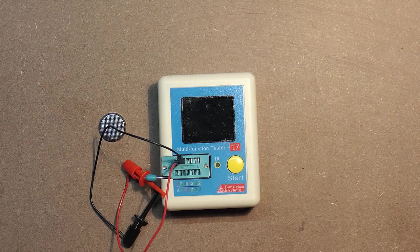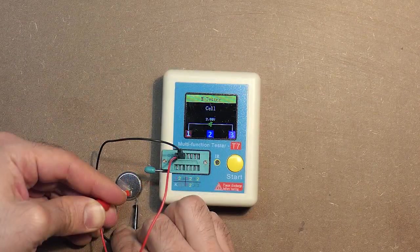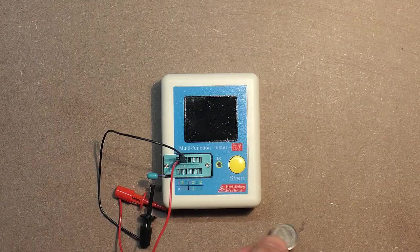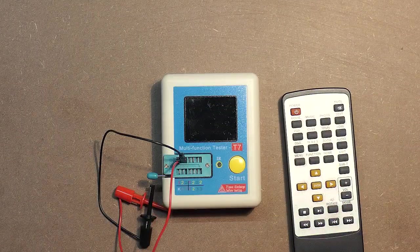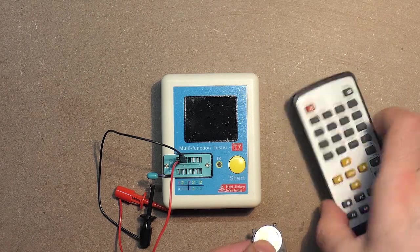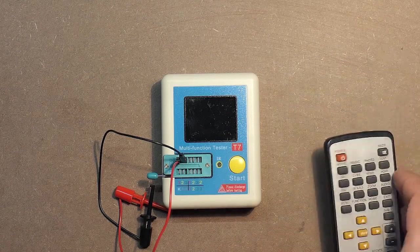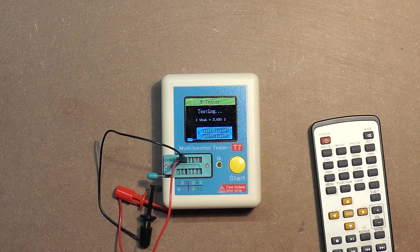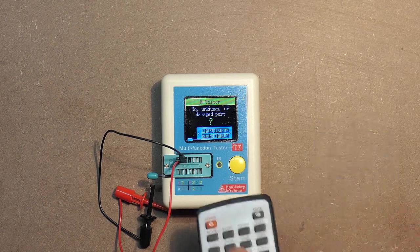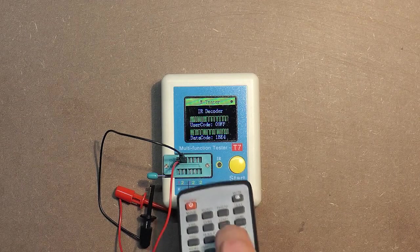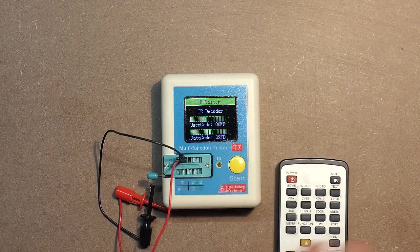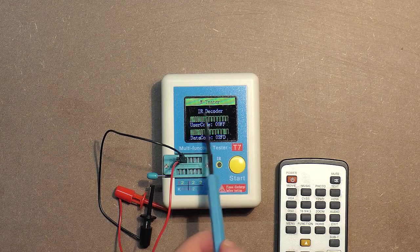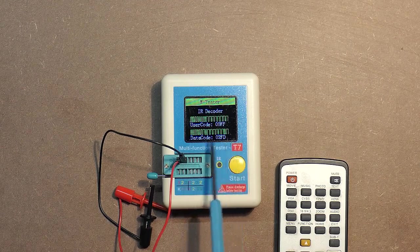Also, let's conduct the battery test. Cell 2.88 volts. Now let's insert the battery into the remote control and check it. Here we have the remote control code, and this is the button code.